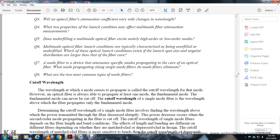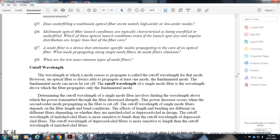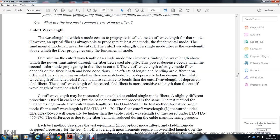Cutoff wavelength is the wavelength above which the fiber will propagate with at least one mode beyond the fundamental mode. The fundamental mode can never be cut off. For single-mode fiber, determining the cutoff wavelength involves finding the wavelength above which the power transmitted through the fiber drops, as the second propagating mode is cut off. The cutoff wavelength depends on fiber length and bending conditions.